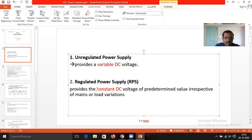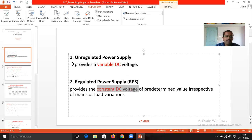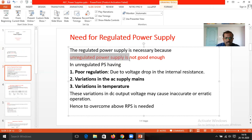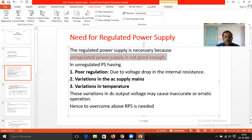What is the need for the regulated power supply? If you take an unregulated power supply, it is not good enough. In unregulated power supply, it is having poor regulation.